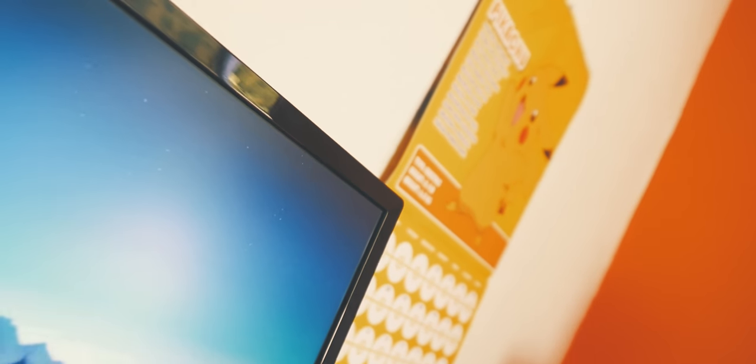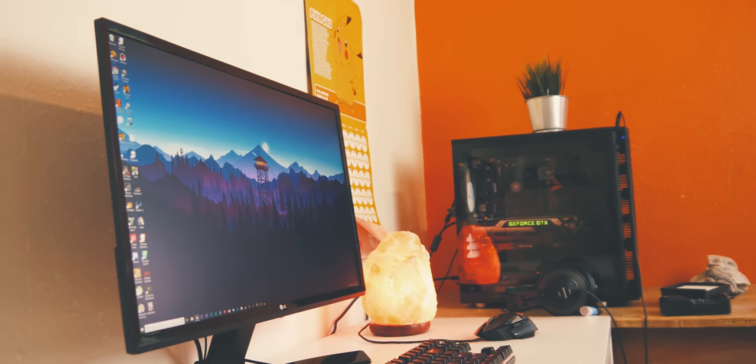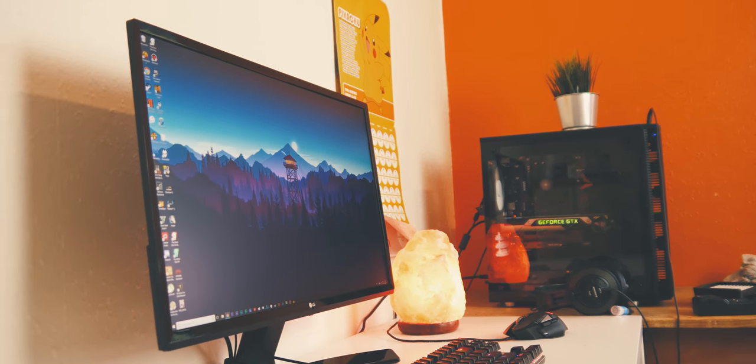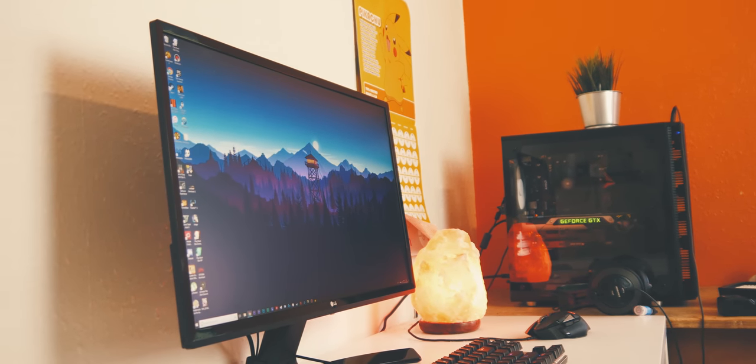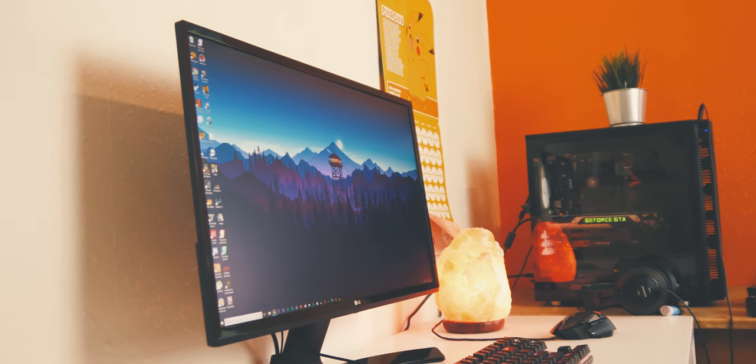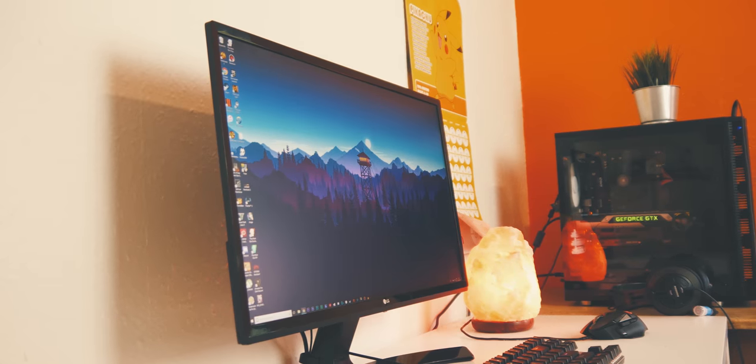The first thing I noticed when I started using my 4K monitor properly was simply just how much sharper everything was on the screen. Due to the increase in resolution, I had a lot more space on the screen, meaning that I had to rearrange some things, but other than that, I was pretty much good to go immediately.